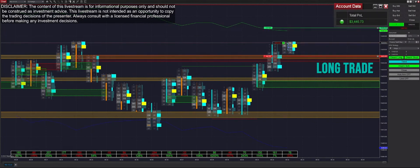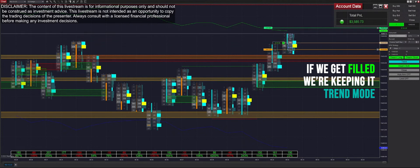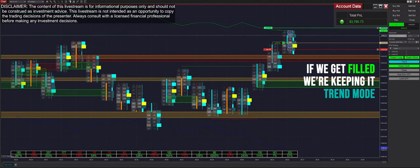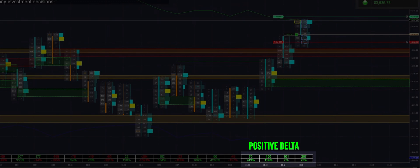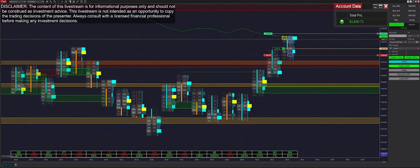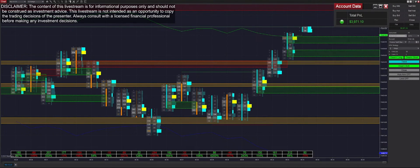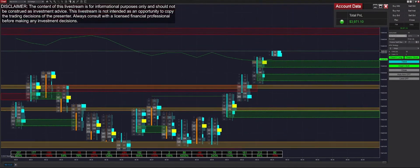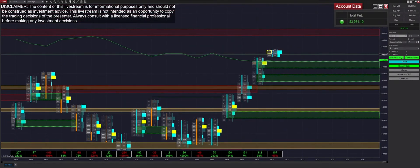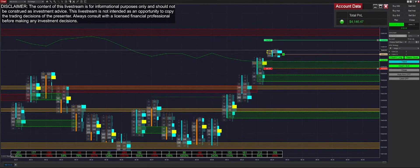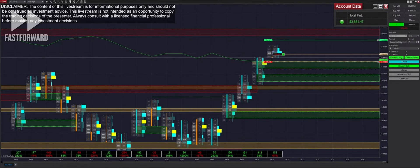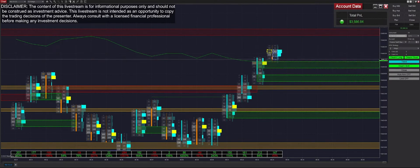If we get filled long and maintain our trend mode selection, delta looks good down here — we have a continuously green delta correlated with price. Got a very quick fill there, up to $4,000 on the day or at least 30 away from it. We get filled again into a long trade, but unfortunately we don't have enough momentum to make that trade work. We're back up to $3,500.